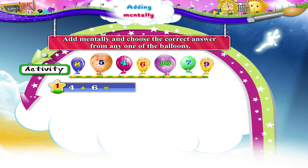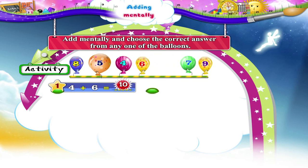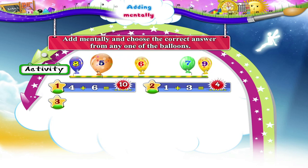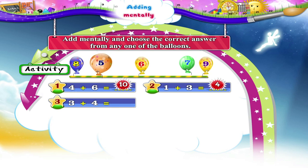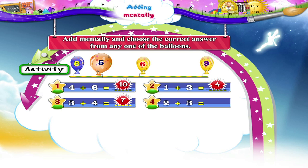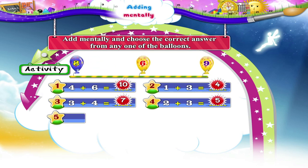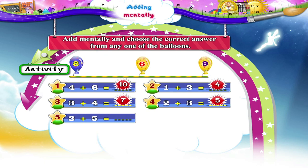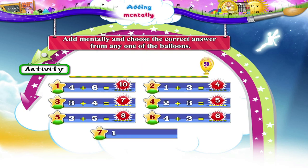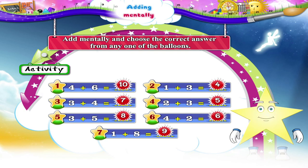4 plus 6 equals 10. 1 plus 3 equals 4. 3 plus 4 equals 7. 2 plus 3 equals 5. 3 plus 5 equals 8. 4 plus 2 equals 6. 1 plus 8 equals 9. So Starry, I am sure you have had fun adding numbers mentally.